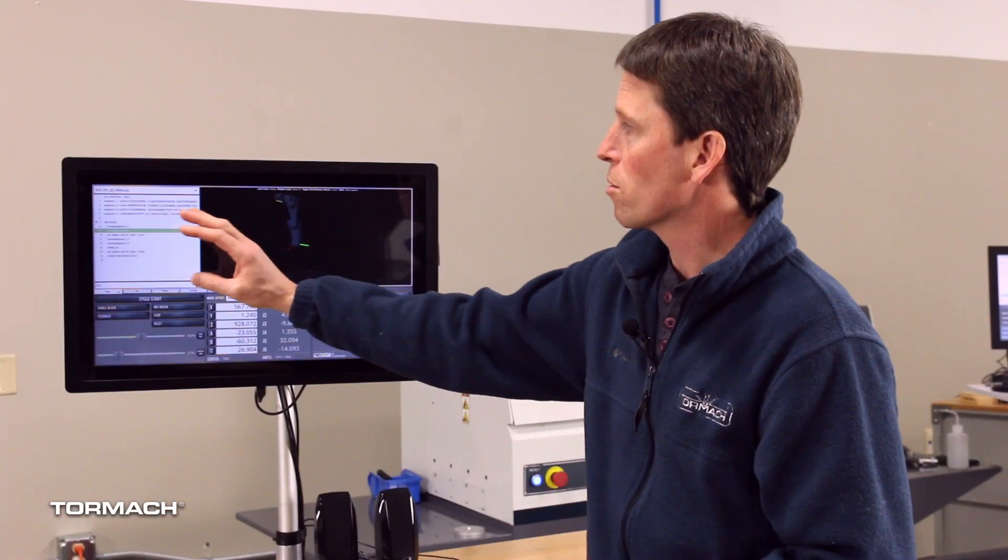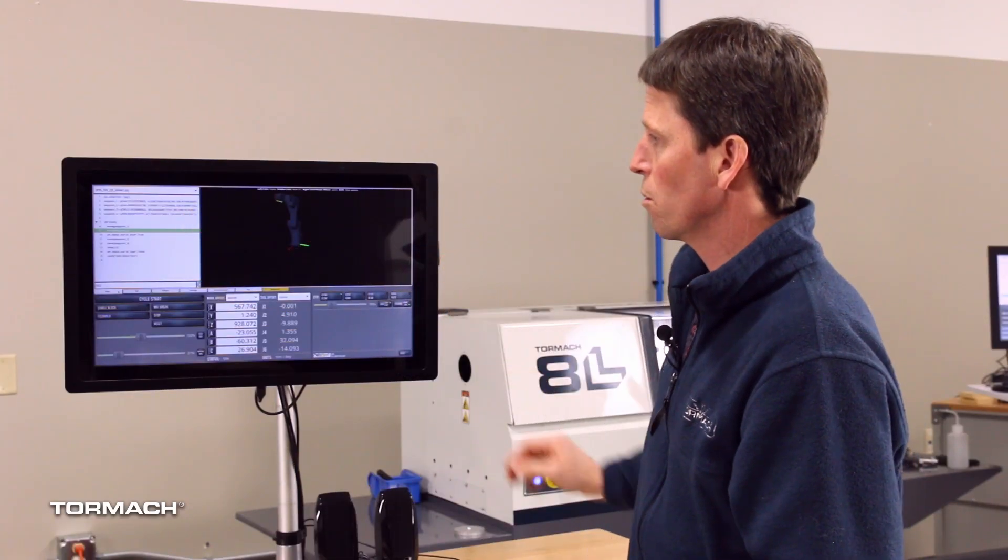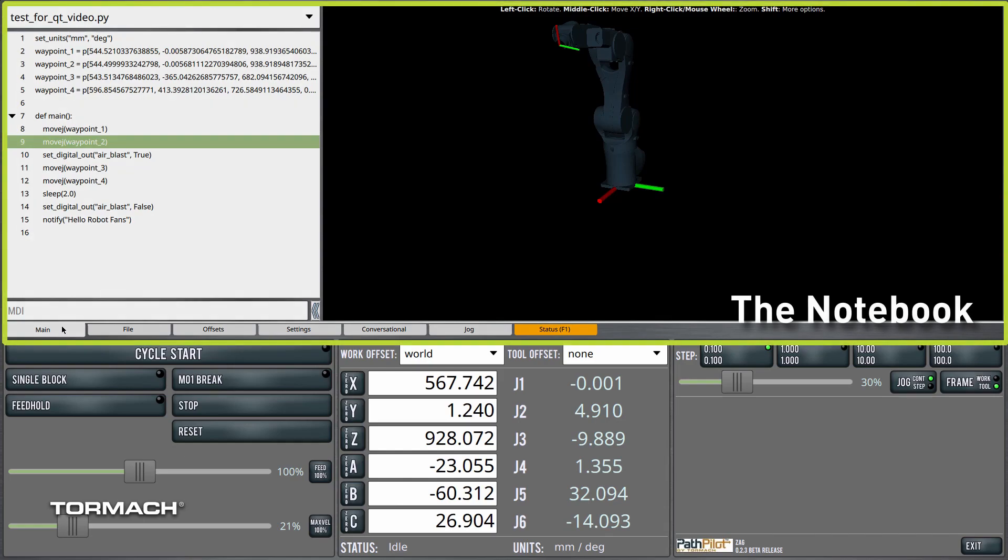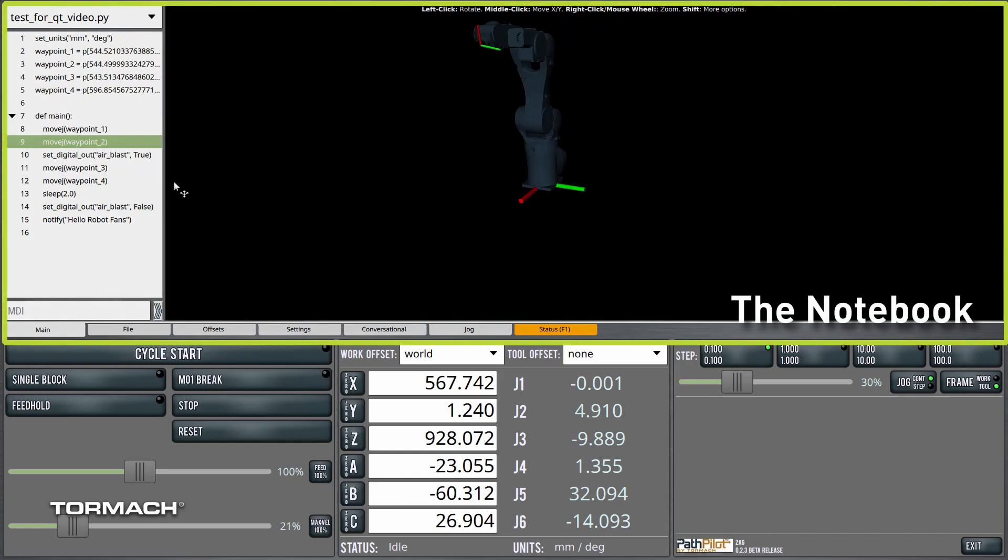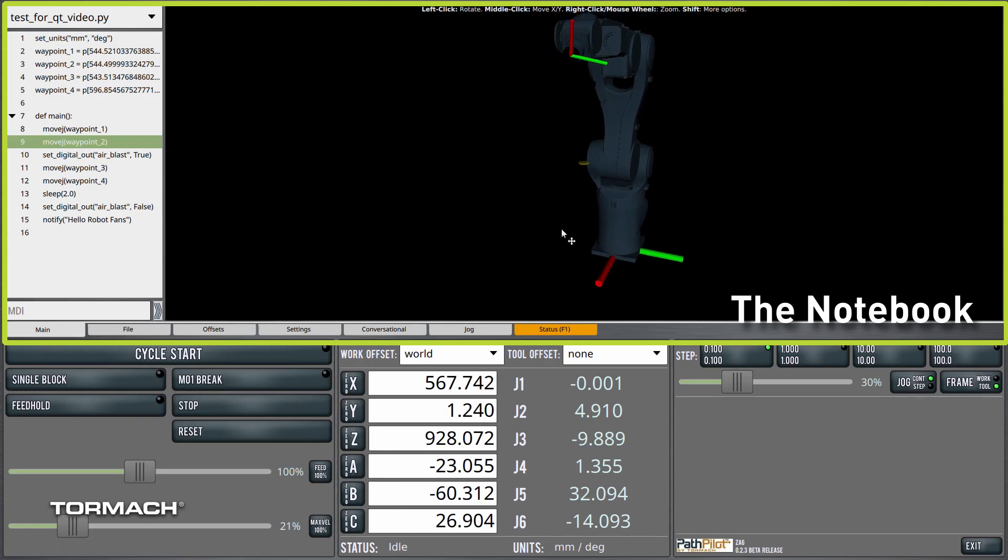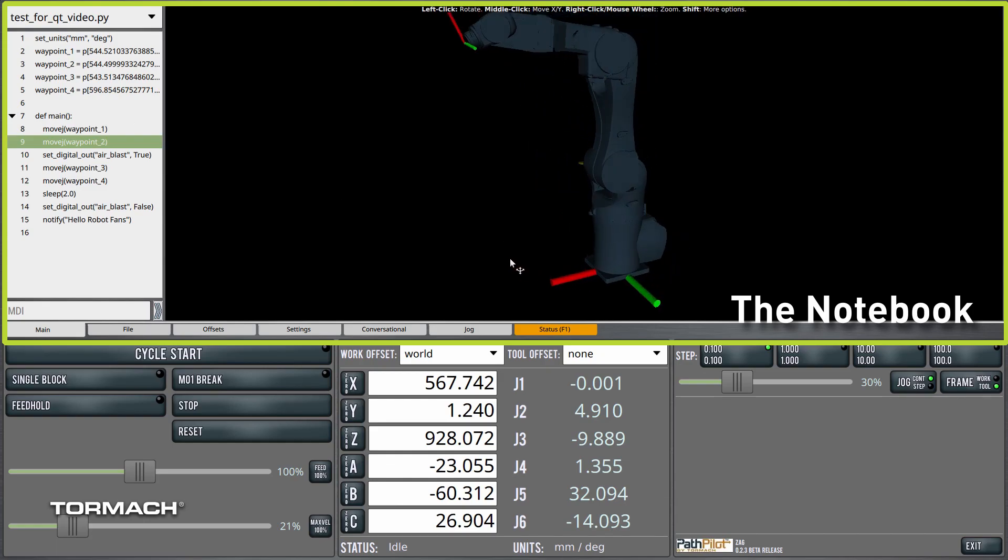The top portion of the screen is what we call the notebook. We've got a main tab of the notebook and that's where it displays the currently loaded program. And on the other side here we have a visualization of the robot arm itself.